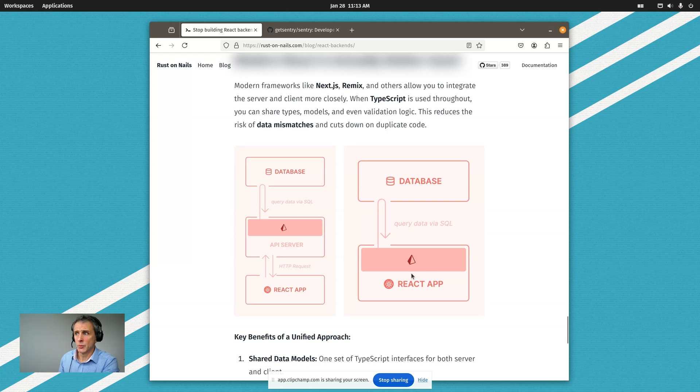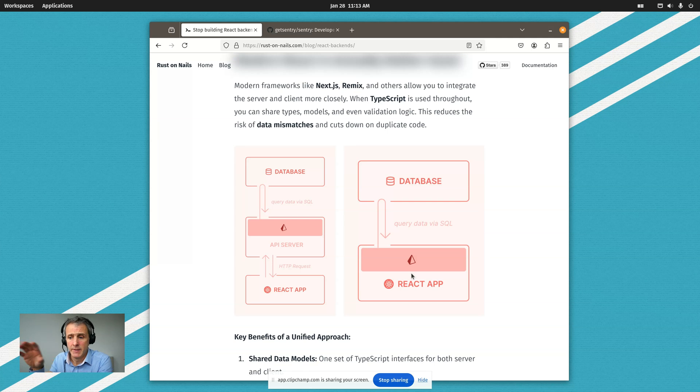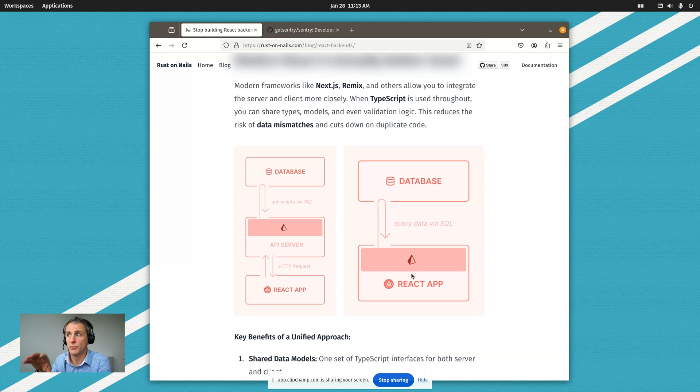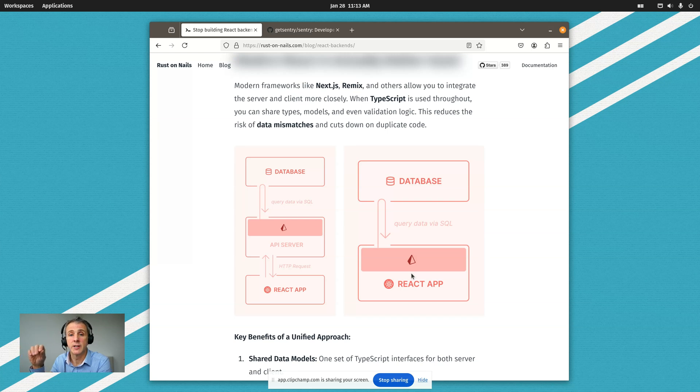So what this means is if the decision in the beginning had been to go completely with TypeScript and React, you would actually get a much simpler architecture for that application.